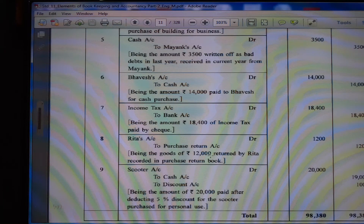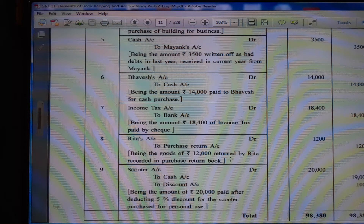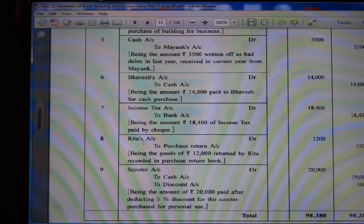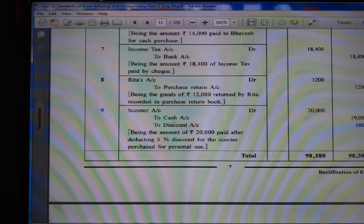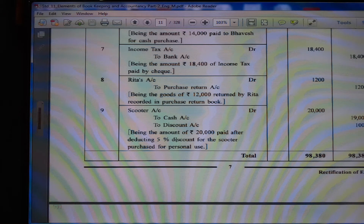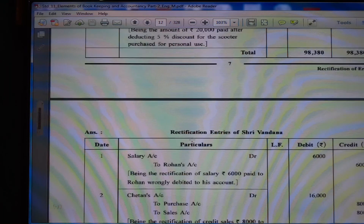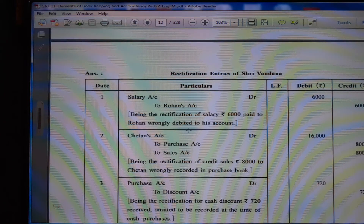(7) Income tax account debit to bank account — it is a drawing. When there is income tax, it is a personal expense and so drawing account debit is there, being Rs. 18,400 income tax paid by cheque. (8) Rita's account to purchase return account, being goods of Rs. 12,000 returned by Rita recorded in purchase return — when Rita returns goods it is a sales return, so sales return to Rita. (9) Scooter account debit, cash account, discount account — being Rs. 20,000 paid after deducting 5% discount for scooter purchased for personal use.